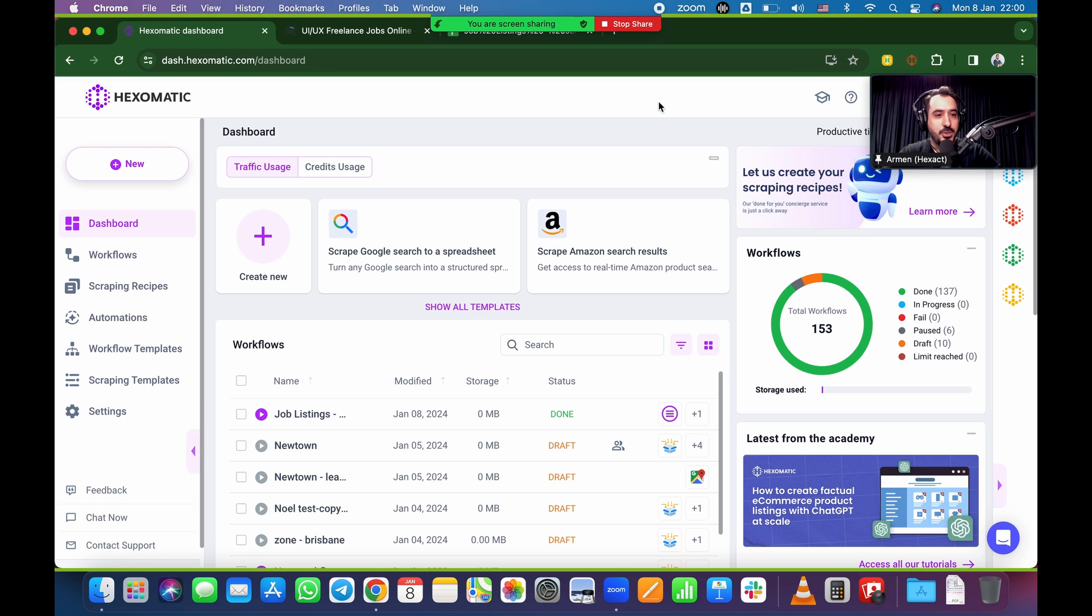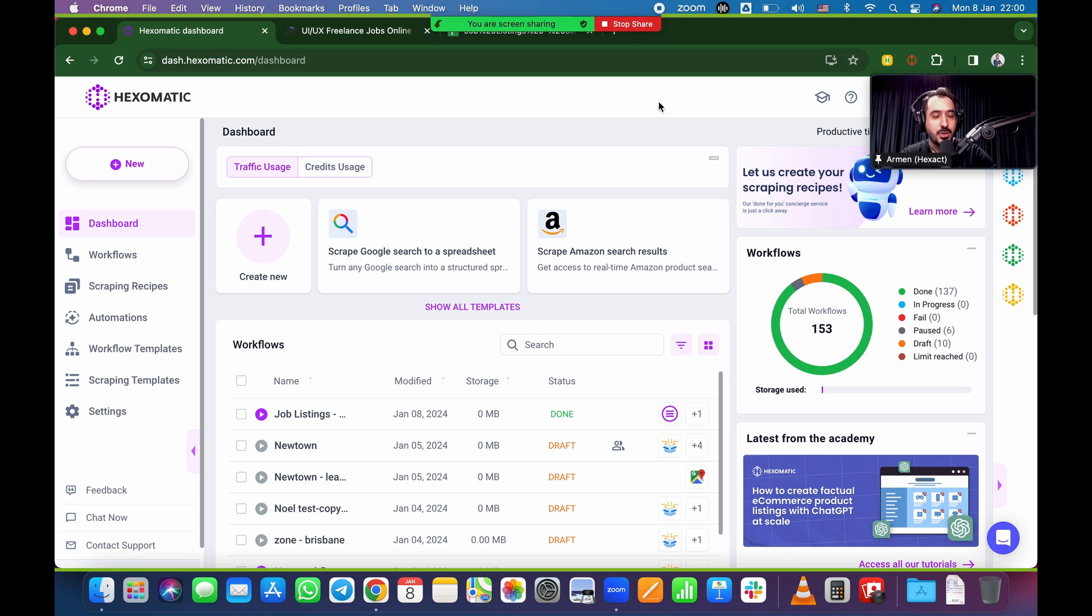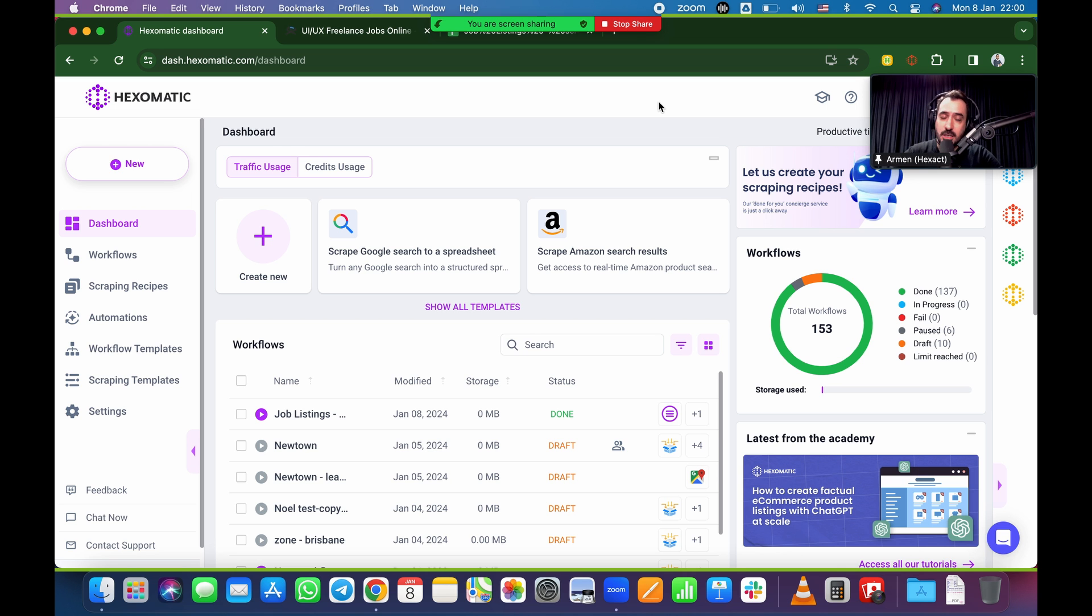Alright guys, welcome to today's webinar. It's 10 a.m. Pacific time, exactly, so we're going to get things rolling. Thank you very much for joining us today. This is going to be our first webinar out of a four webinar series, as you guys know.